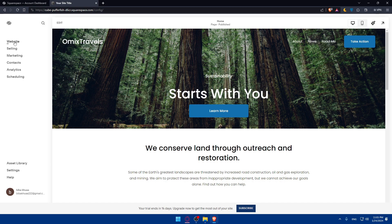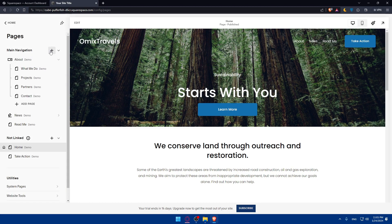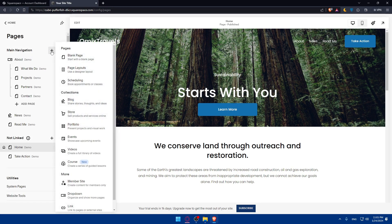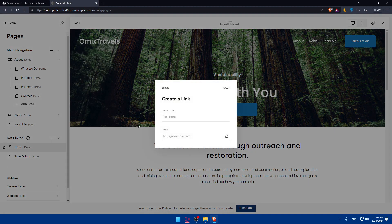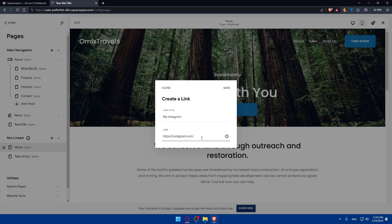To link your Instagram, go to your website's pages and click the plus icon on the main navigation. Then click on 'Link.' In the text field, type 'My Instagram' or just 'Instagram.' Then in the URL field, enter your Instagram URL: https://instagram.com/ followed by your username. Once you've entered it, clicking that link will take visitors straight to your Instagram page.